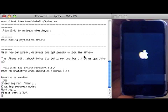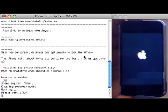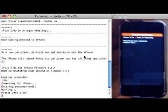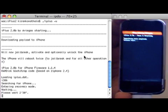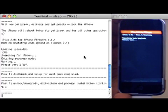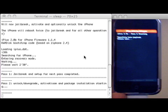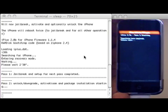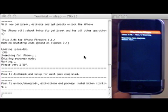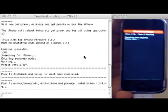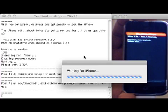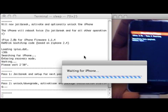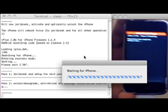I don't understand why everyone prefers a GUI like this for iPhone. So there you go — Pass 2: unlock, downgrade, activation, and package installation. Right now it's jailbroken and iTunes is on.